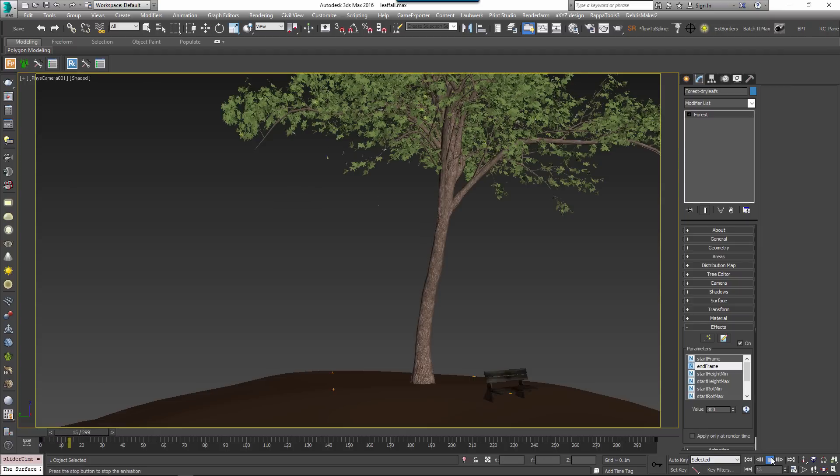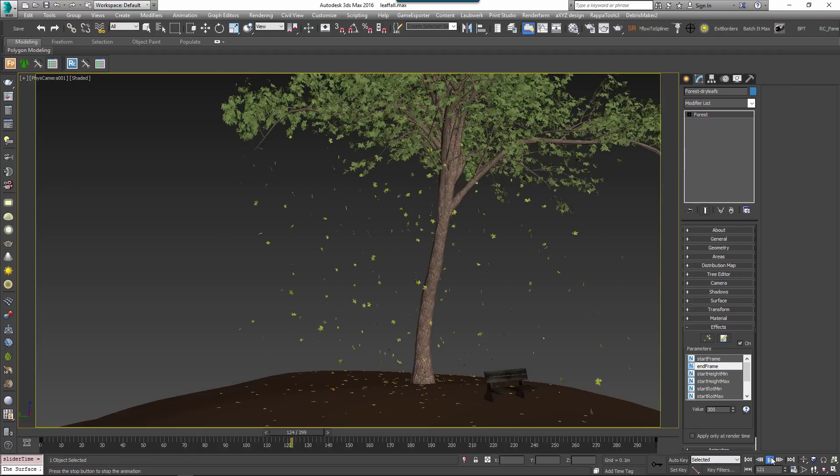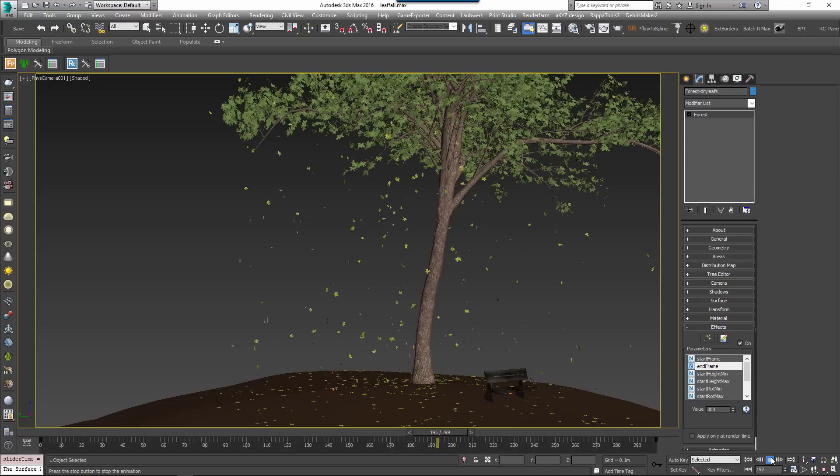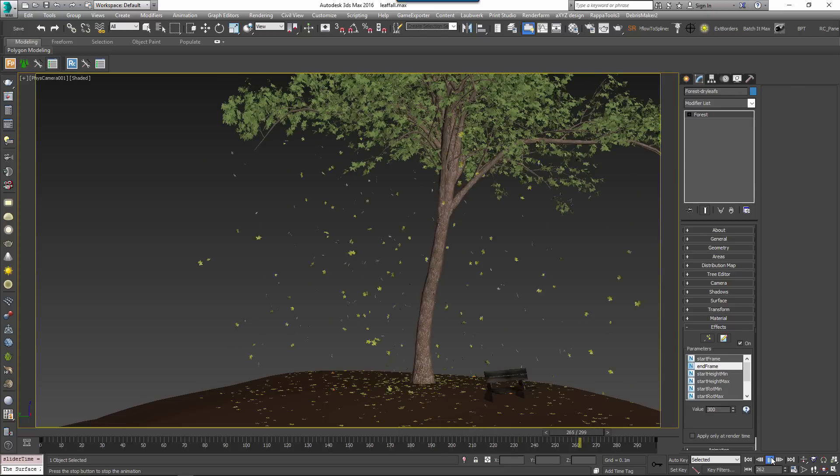Finally, it's even possible to animate objects procedurally. In the Leaf Fall animation effect, we've created a simple animation directly in Forest Pack.